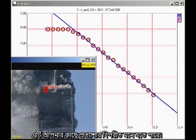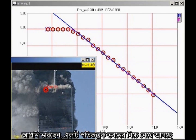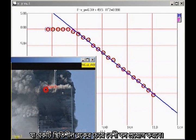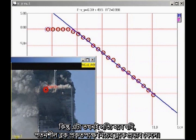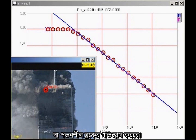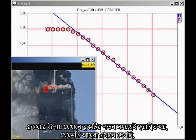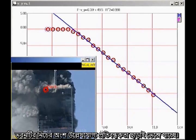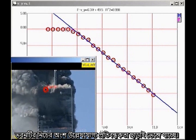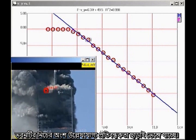This may seem counterintuitive. You might think a falling block coming down on the lower section of the building would exert a greater force than a stationary block. But that is true only if the falling block actually impacts the lower block, which would cause the falling block to decelerate. The only way the falling block can continue to accelerate smoothly, as we see here, is for the lower section of the building to give way without significant resistance.